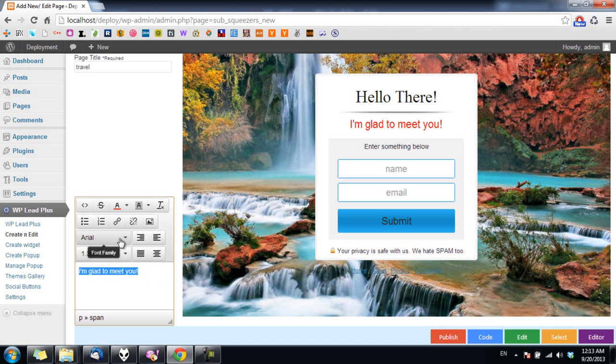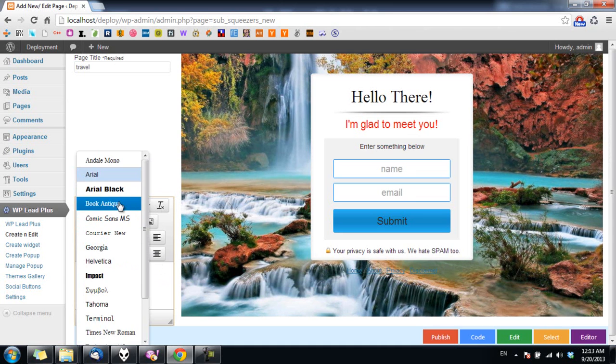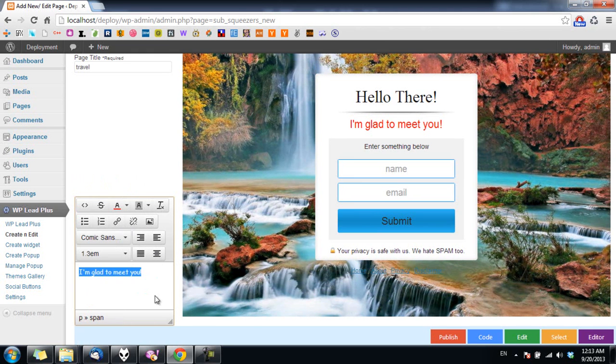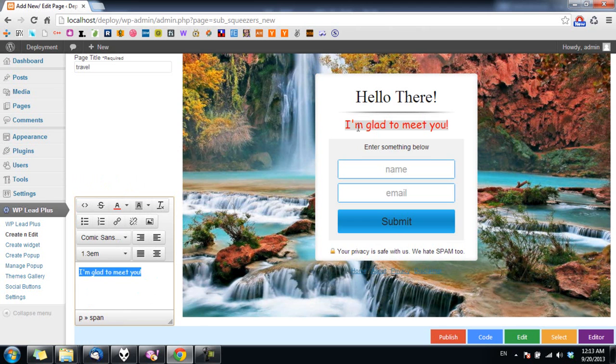Press escape and now the font on the squeeze page is updated.